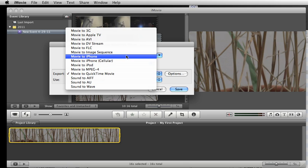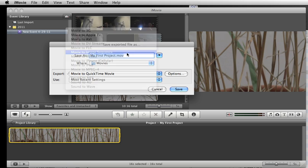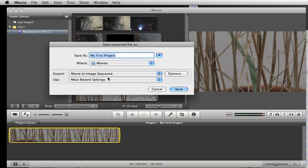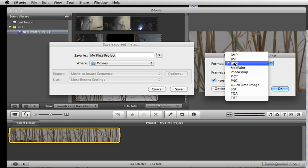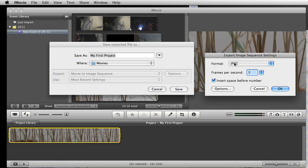You want to go to movie to image sequence because instead of making a new movie out of it, we're going to make it into a series of still frames. So that's an image sequence. We'll click options. I think we decided that iMovie doesn't like PNG files, so change this to JPEG.